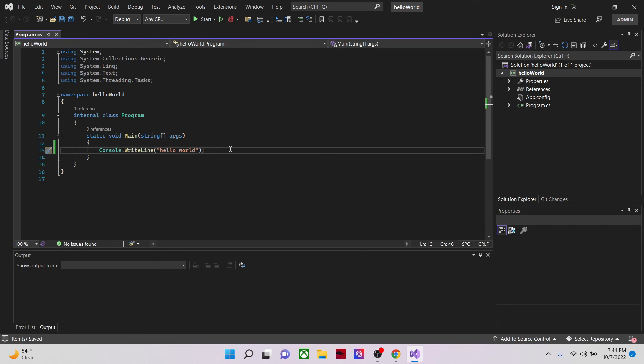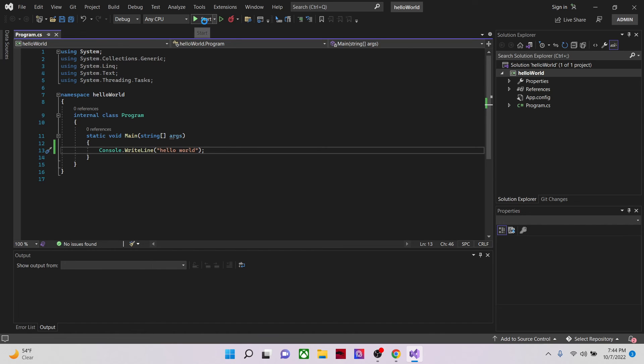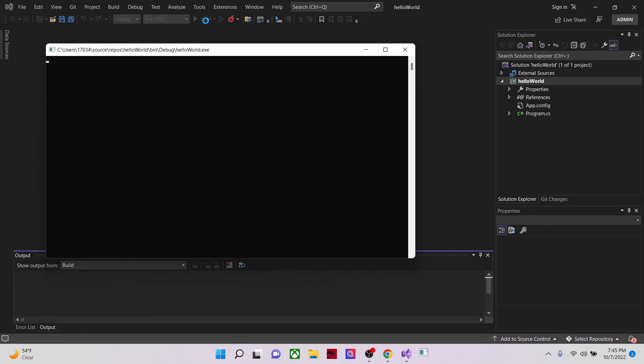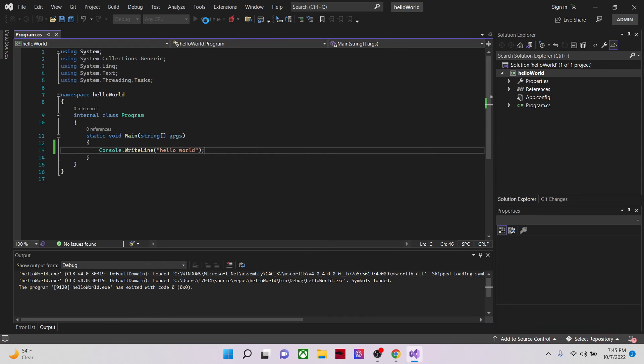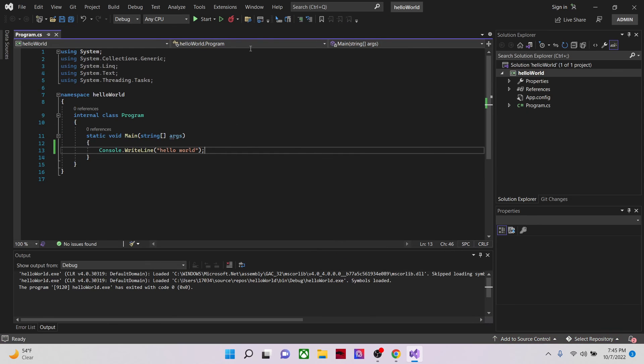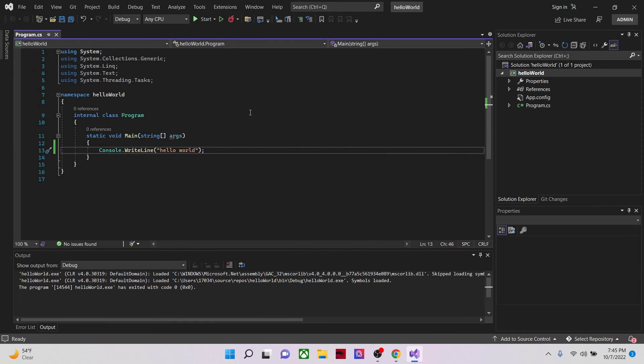So I just need to click on this start. And our program is being built. But as you can see, when I click on start, it will start and we cannot see the console or our console window.